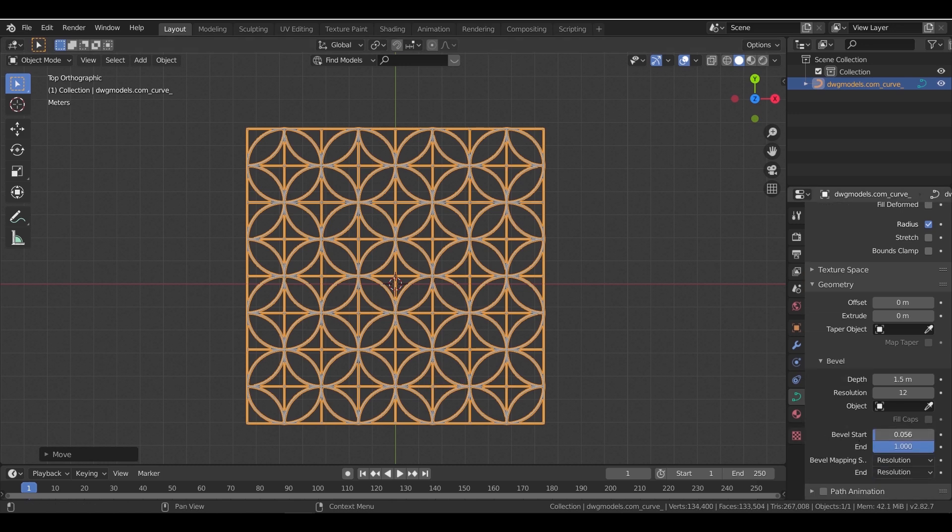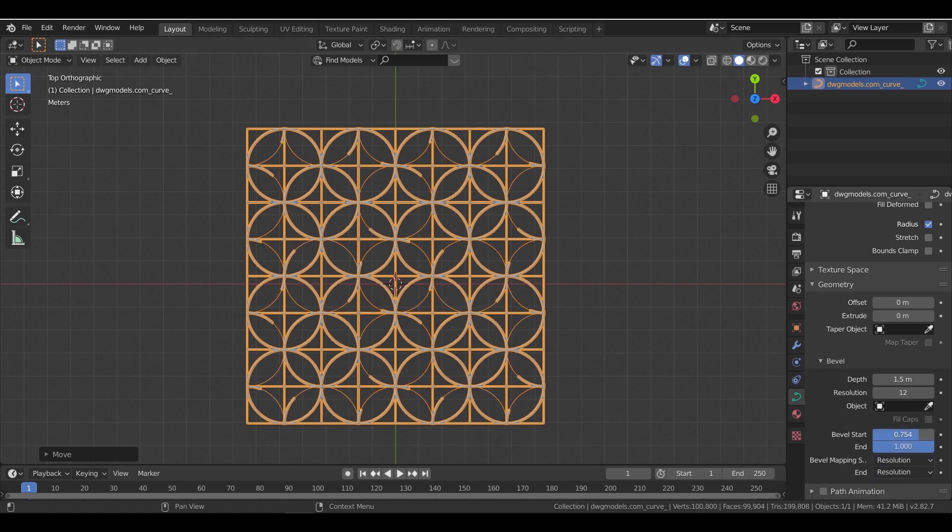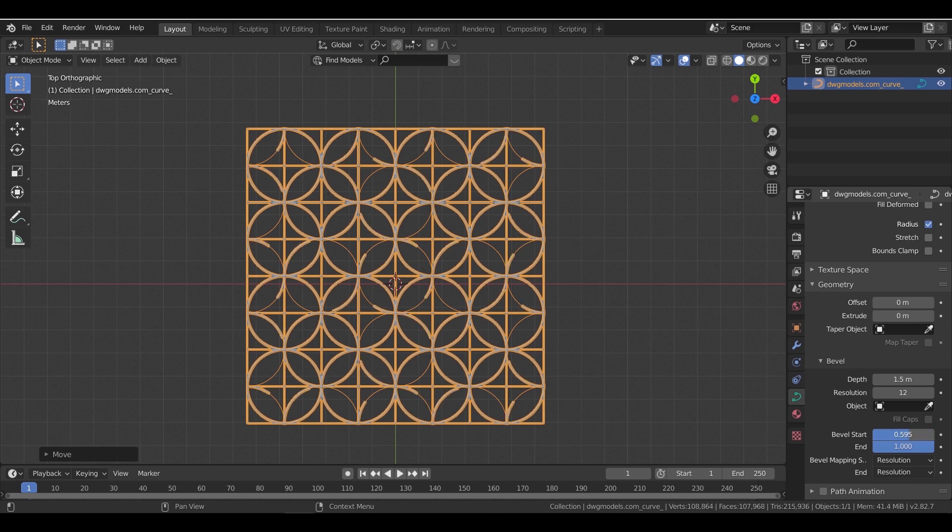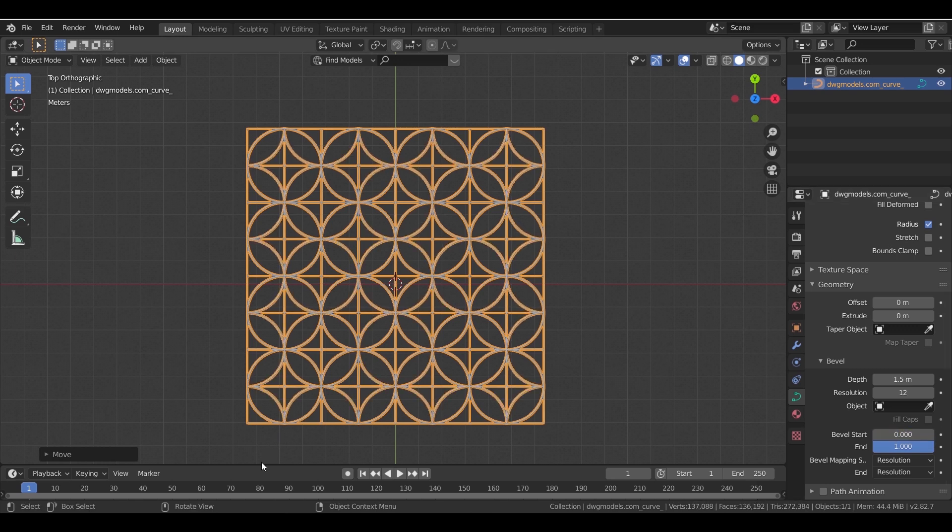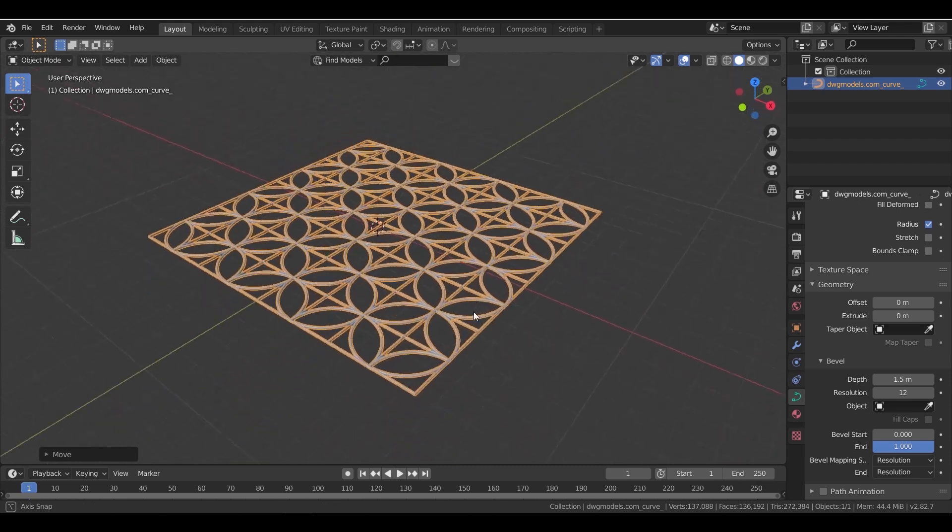Now using the bevel settings and some basic keyframing, you can make some cool animation with it. I'll leave that to you for further experimenting.